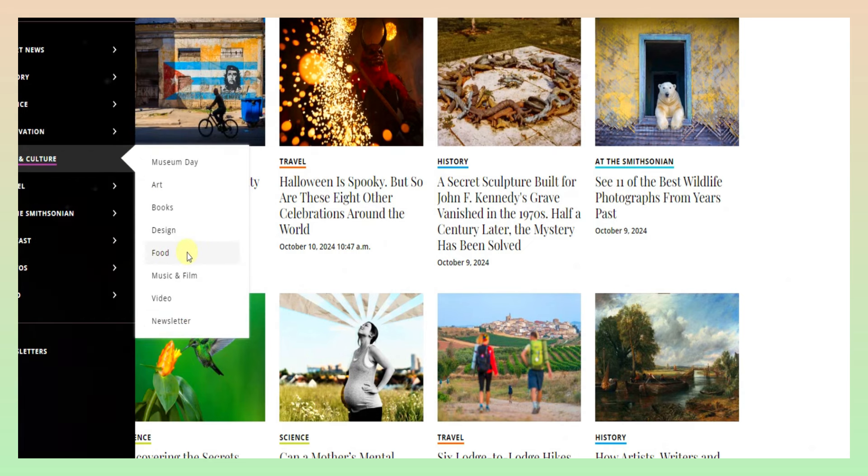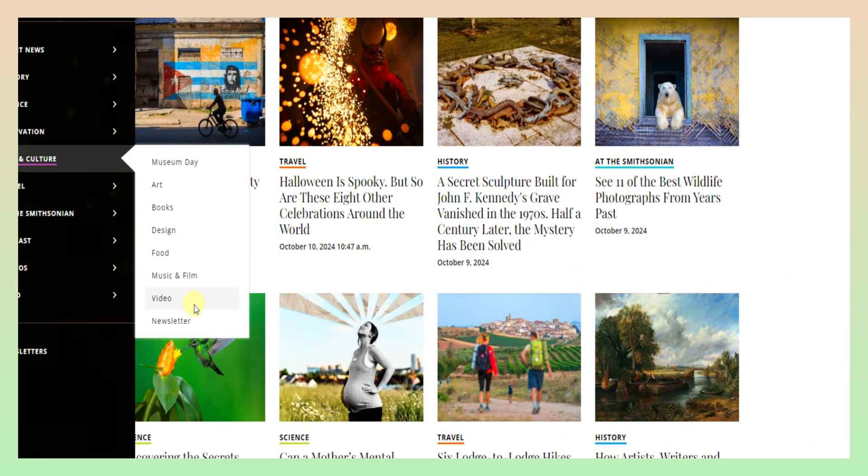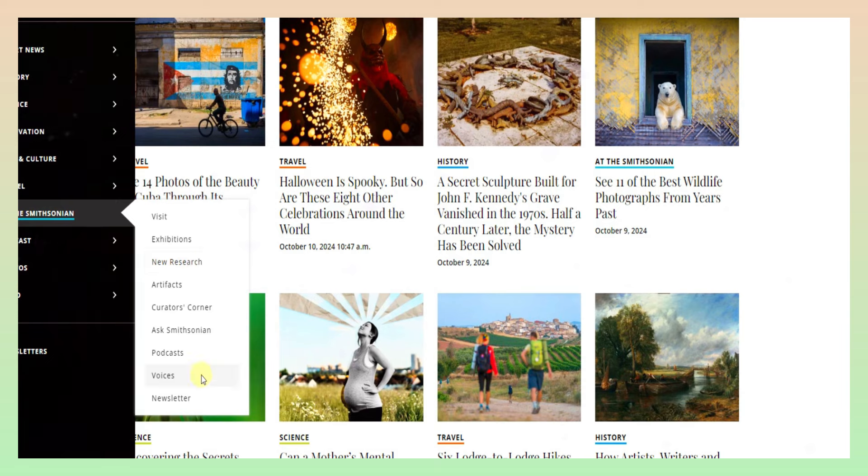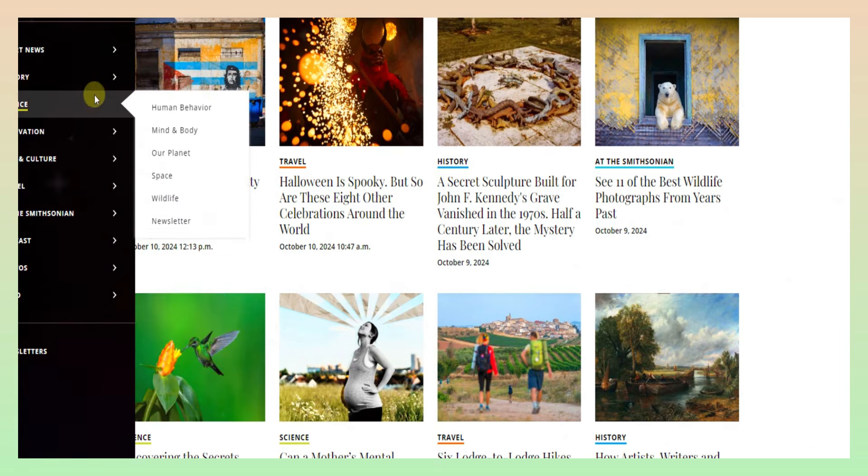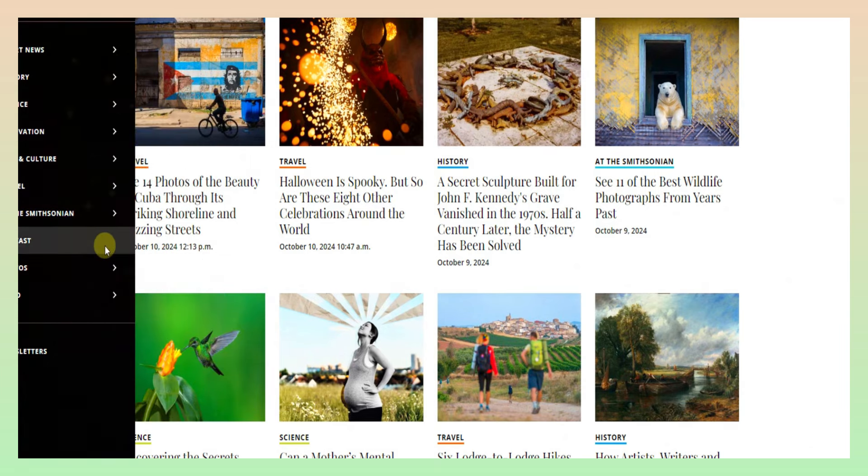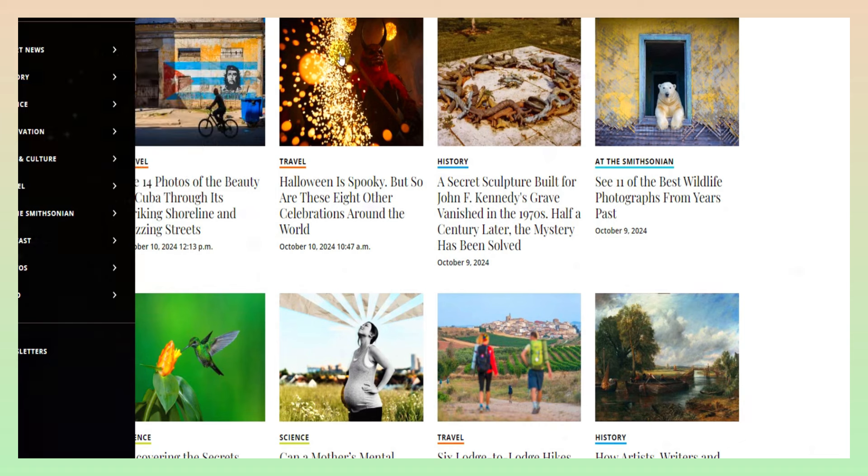Books, Design, Food, Music, Film, Video, Research, Voices, Photos and Videos. We can create articles in this topic.